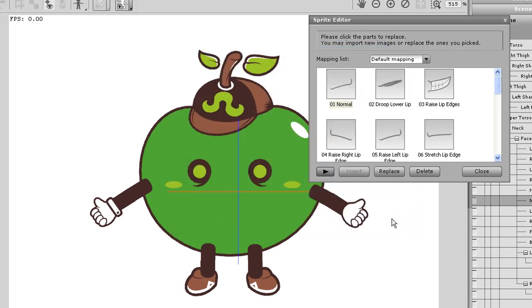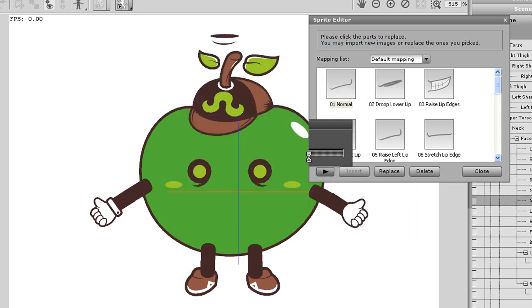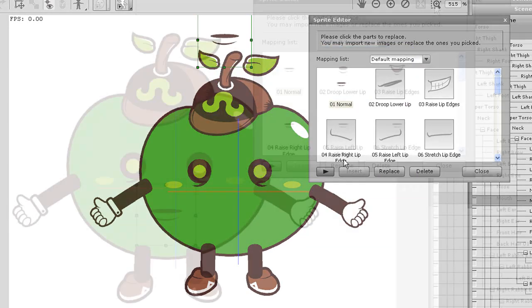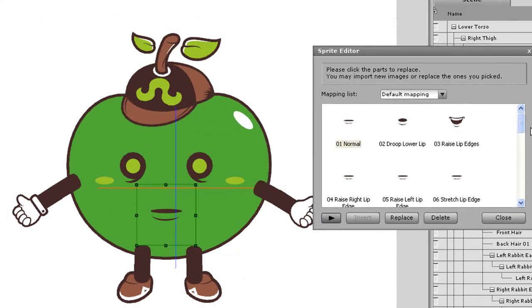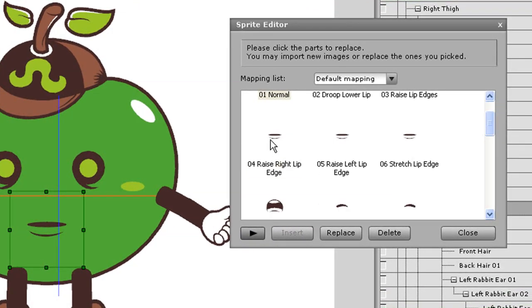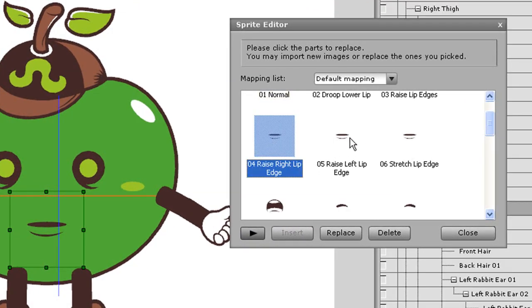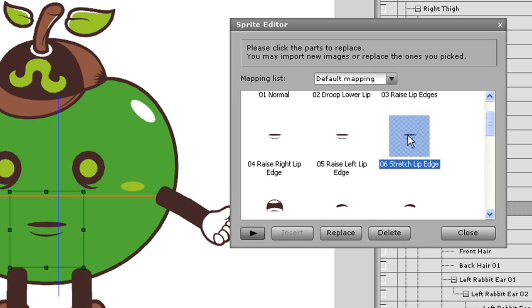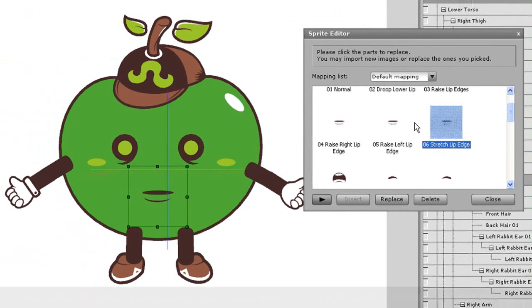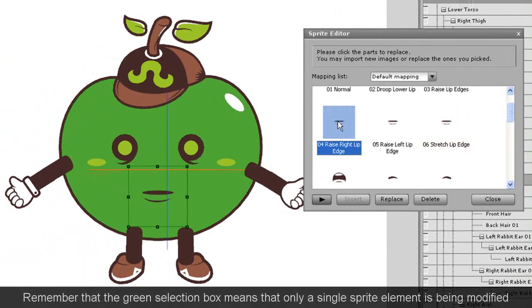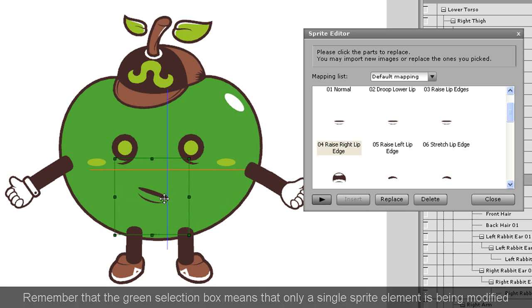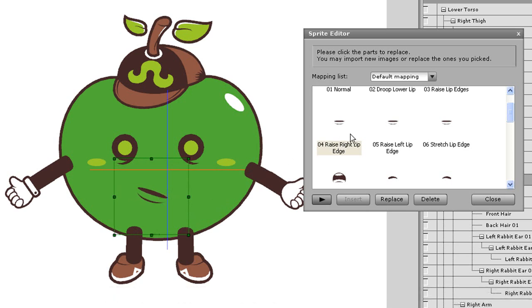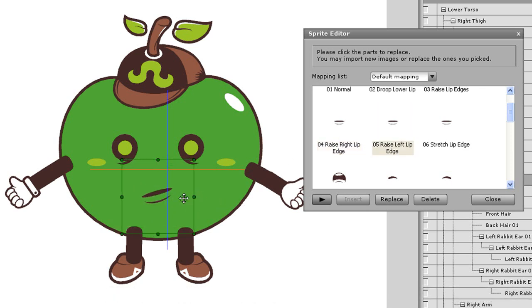One great thing about element level editing is that you can create different expressions by essentially using the same sprites. Here I have three different element spots for raising the lip edges in different directions. First what I'll do is raise the right lip edge here by rotating that particular element and moving it slightly to the side. That modified sprite will then be assigned to that element spot in the sprite library.